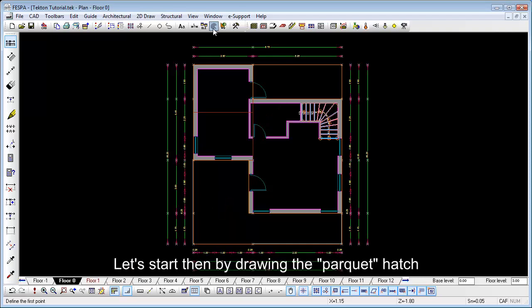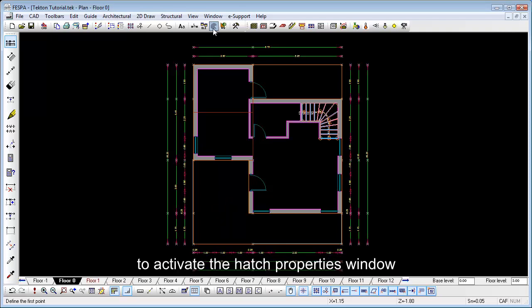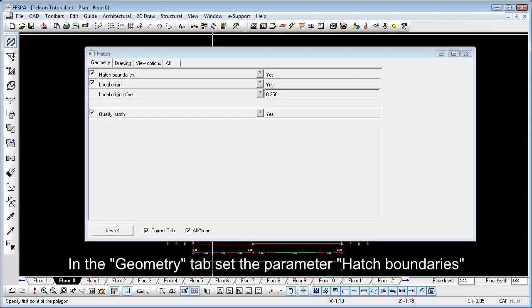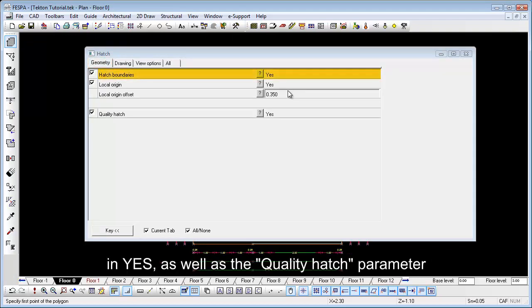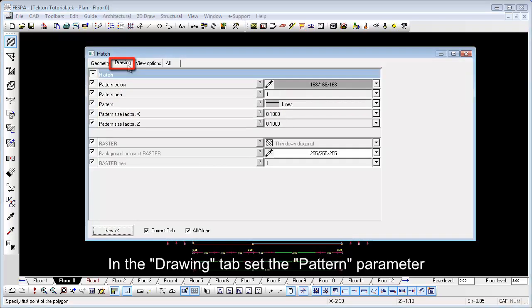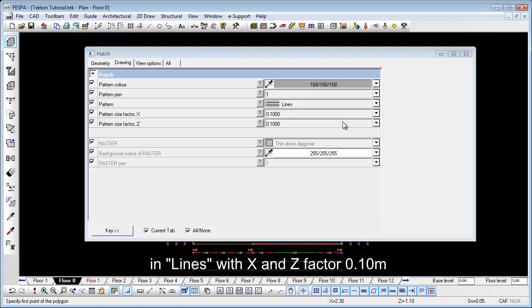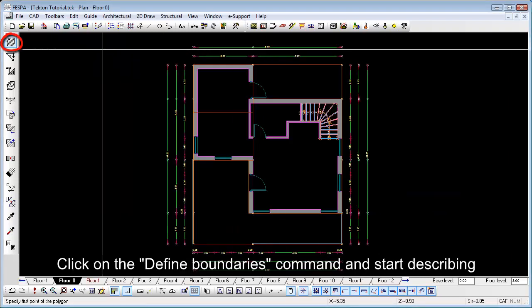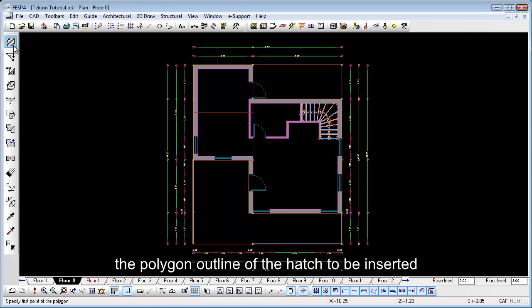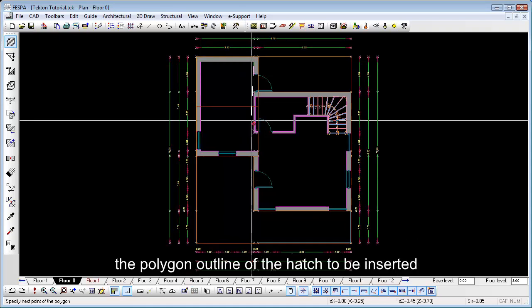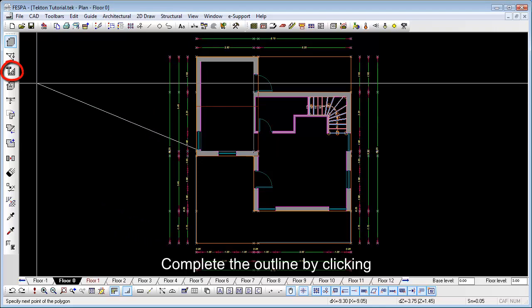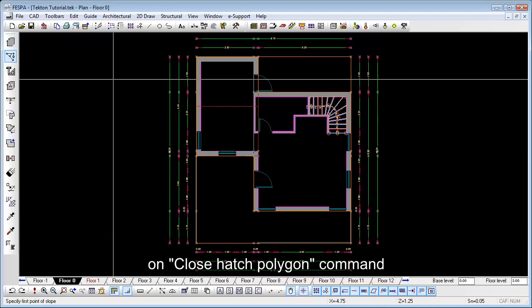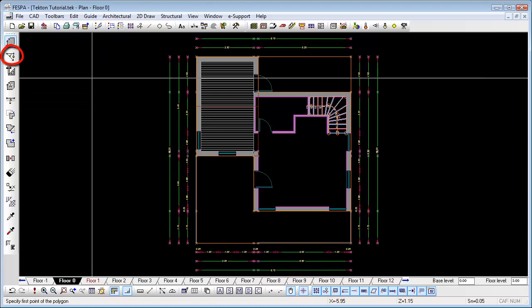Let's start by drawing the parquet hatch. Right-click on screen or press the ESC button to activate the hatch properties window. In the Geometry tab, set the parameter hatch boundaries engaged as well as the hatch parameters. In the Drawing tab, set the pattern parameter in lines with X and Z factor 0.10 meters. Click on the Define Boundaries command and start describing the polygon outline of the hatch to be inserted. Complete the outline by clicking on Close Hatch Polygon command. Set the angle of the hatch by using the Angle command.